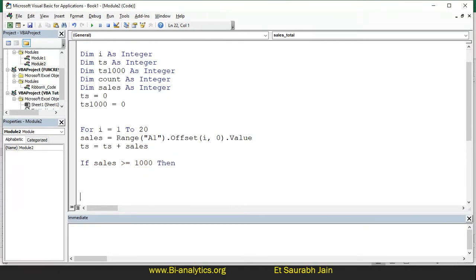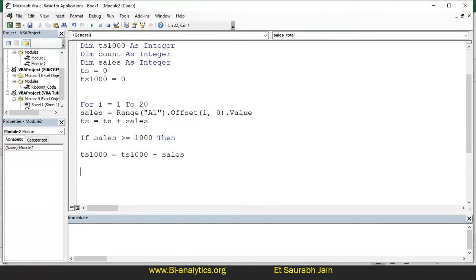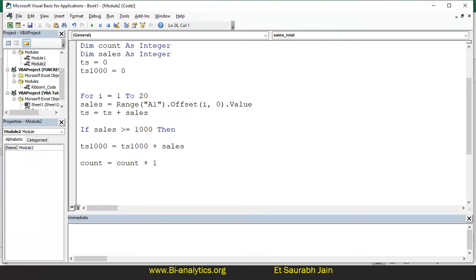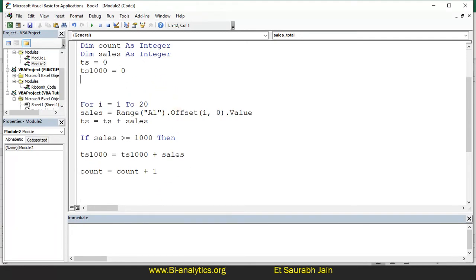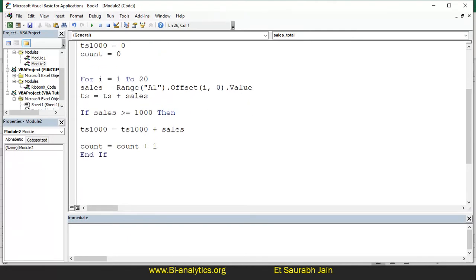Then what you need to do: ts_1000 equals ts_1000 plus sales. And you also need to do count equals count plus 1. Also initialize count equals 0 at the start. This is our program — now I have to write end if and next i. Calculation has been done.